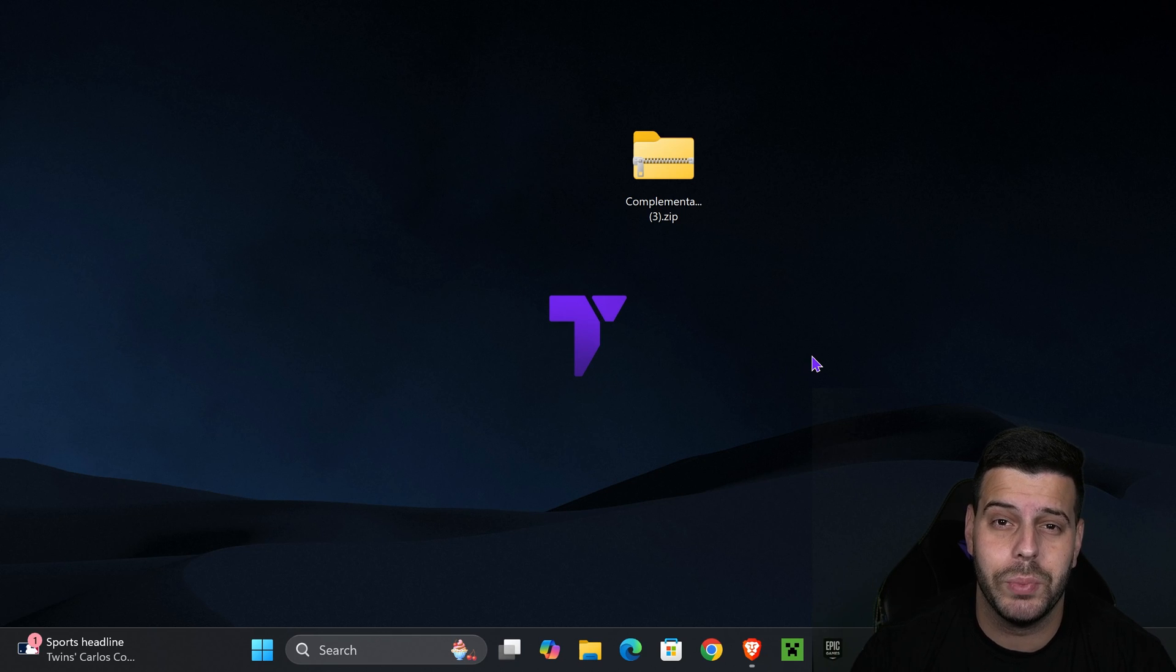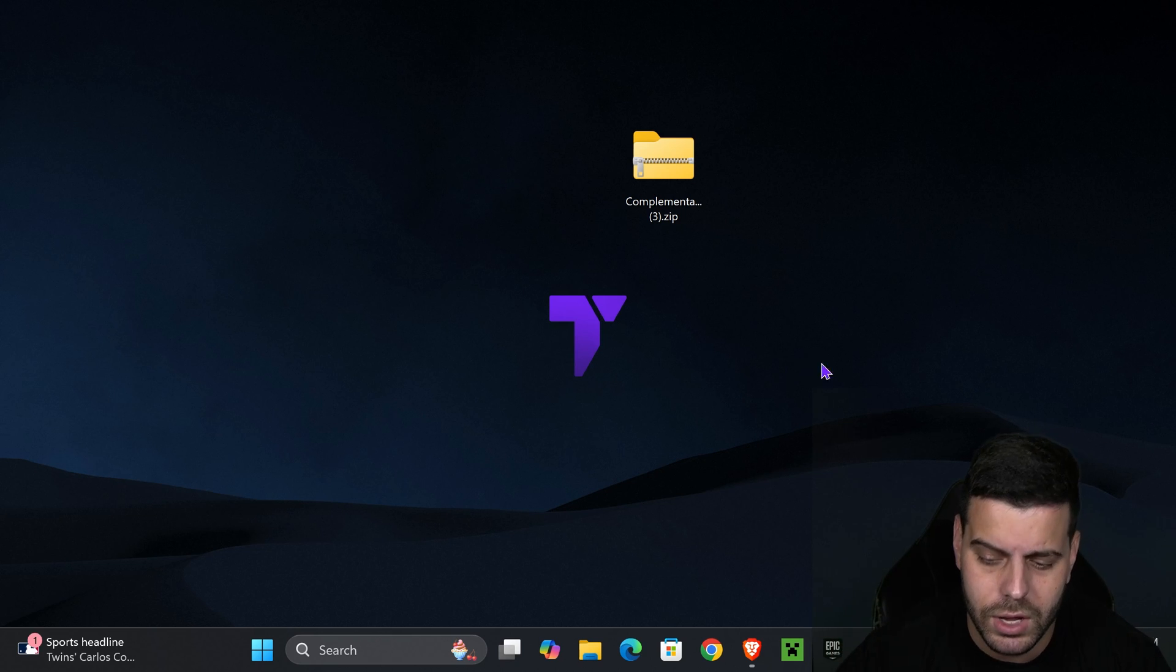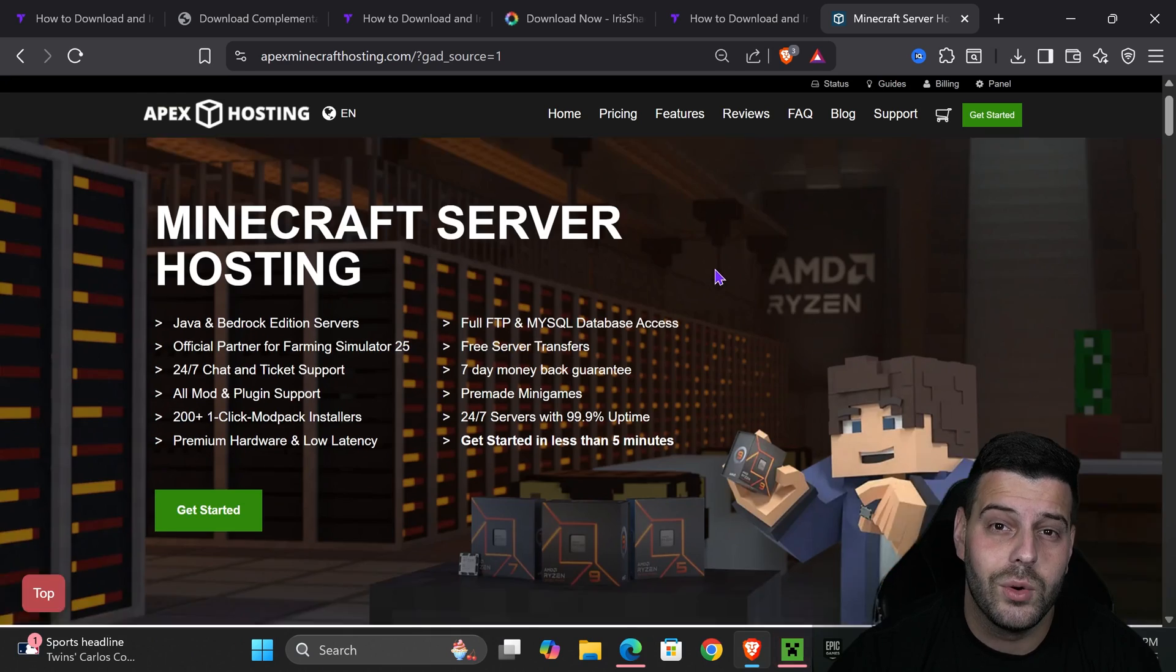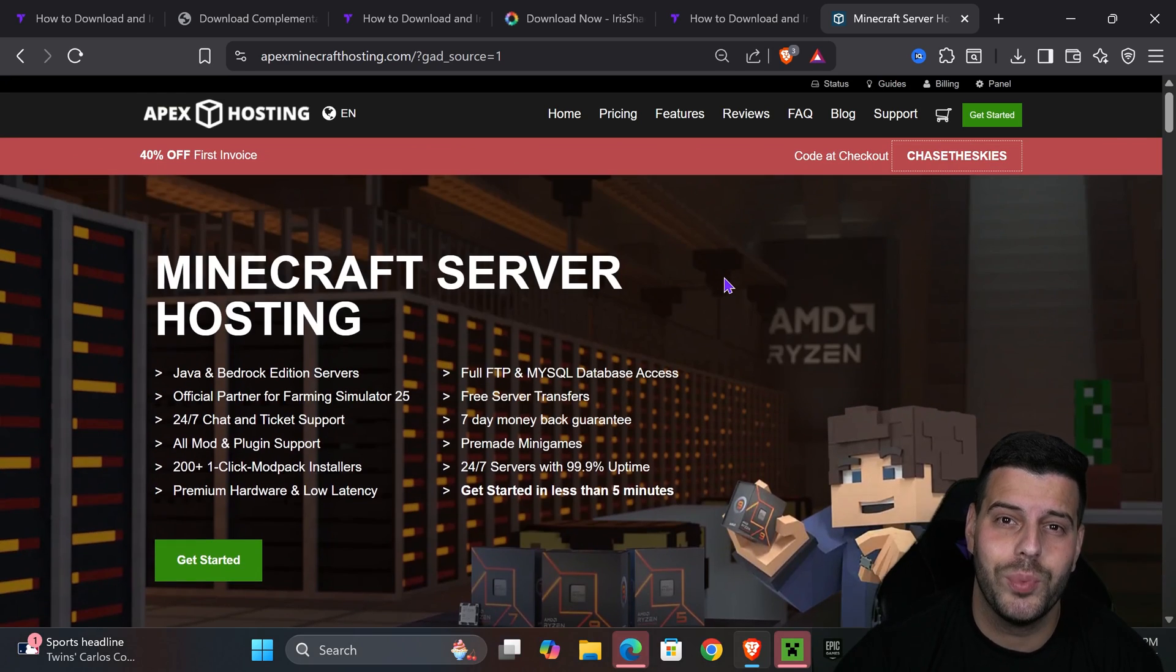Now it's time to add Complementary Unbound to the game. Here's how to do it. Go ahead and open your Minecraft launcher.